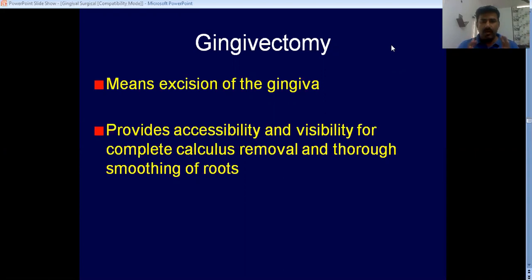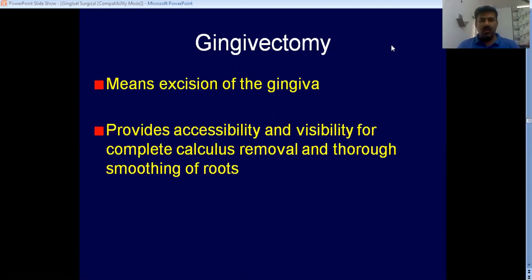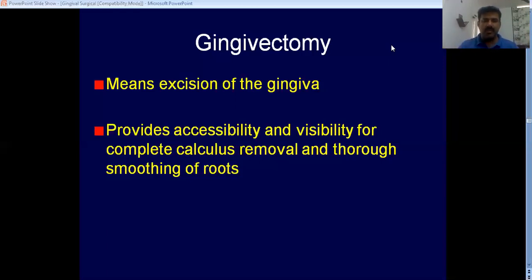What do you understand by the term gingivectomy? It simply means excision of the gingiva. While doing excision of the gingiva, once you are reshaping the gingiva, you are providing accessibility and visibility for completely removing the deposits that are present on the tooth surfaces. That is what gingivectomy aims to do.